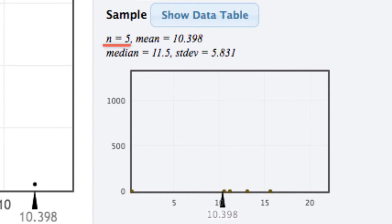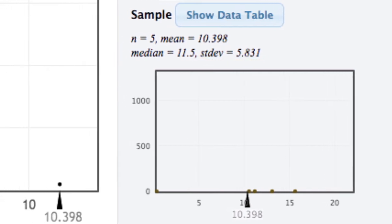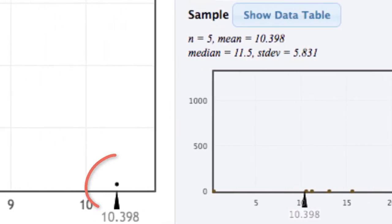In our sample, the mean, or X bar, is 10.398, with a standard deviation of 5.831. This sample mean is plotted on our sampling dot plot of the mean.